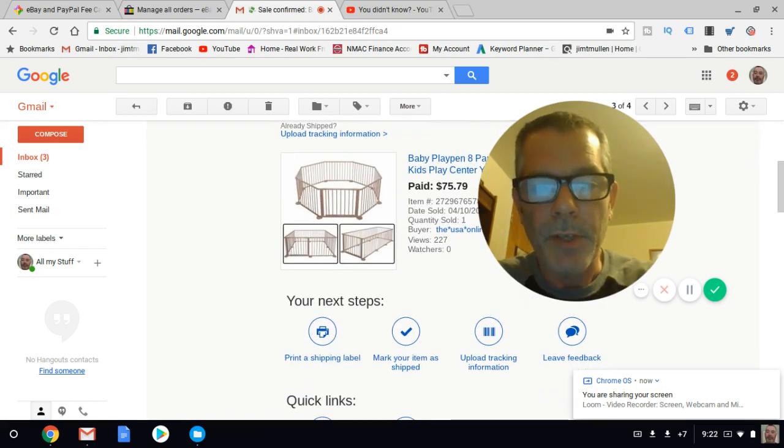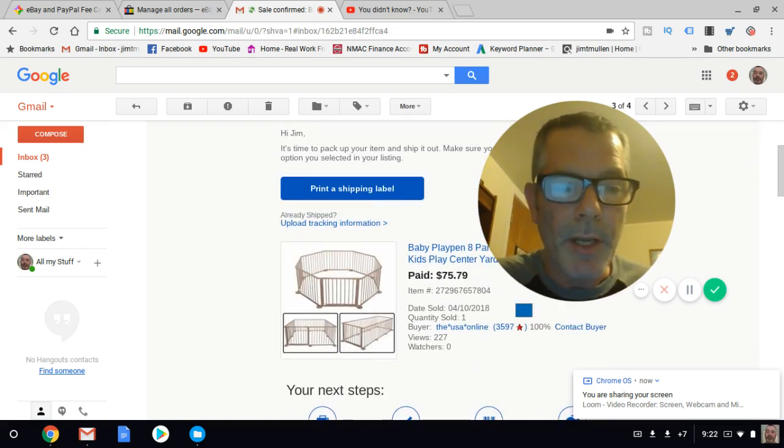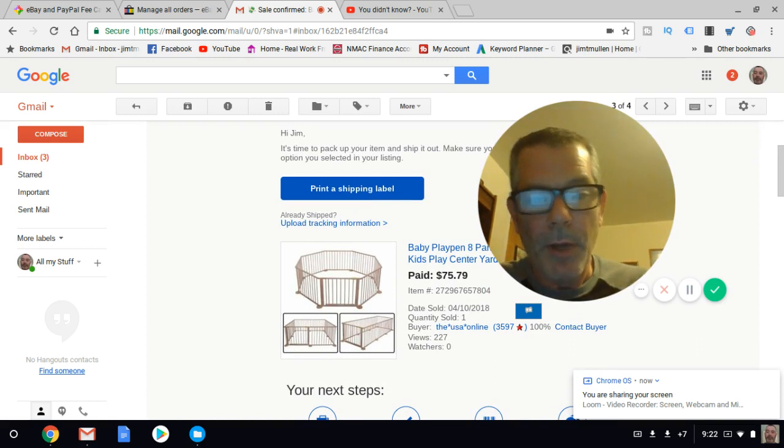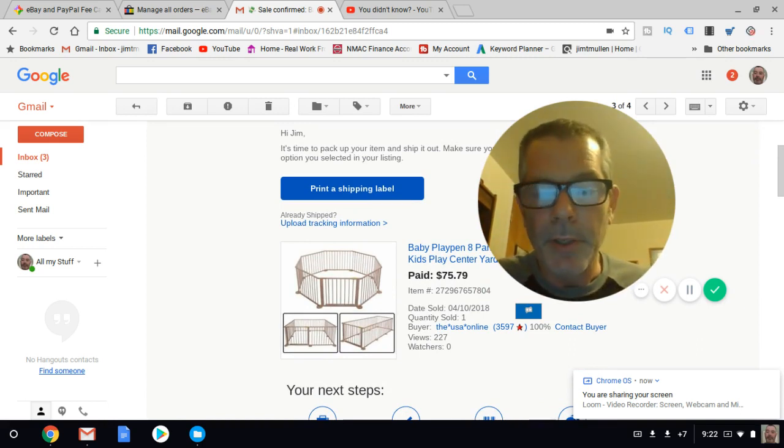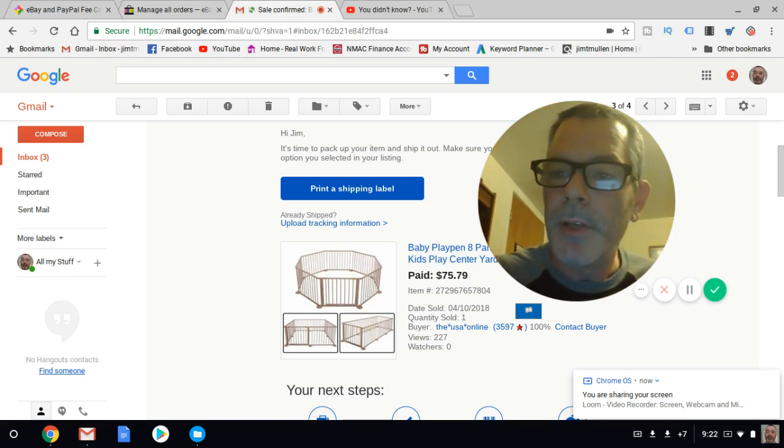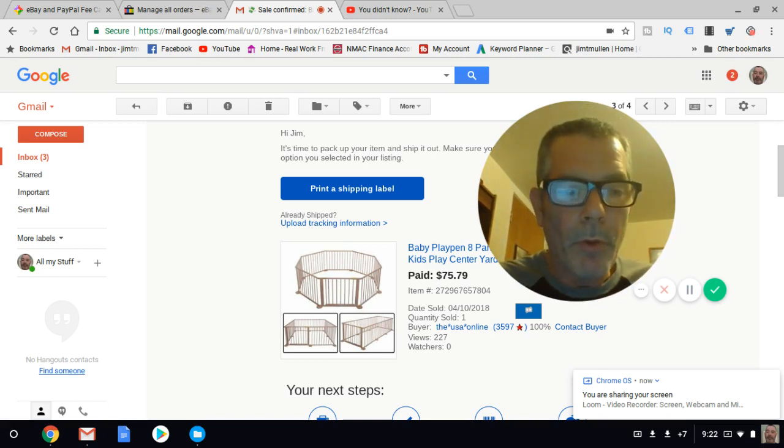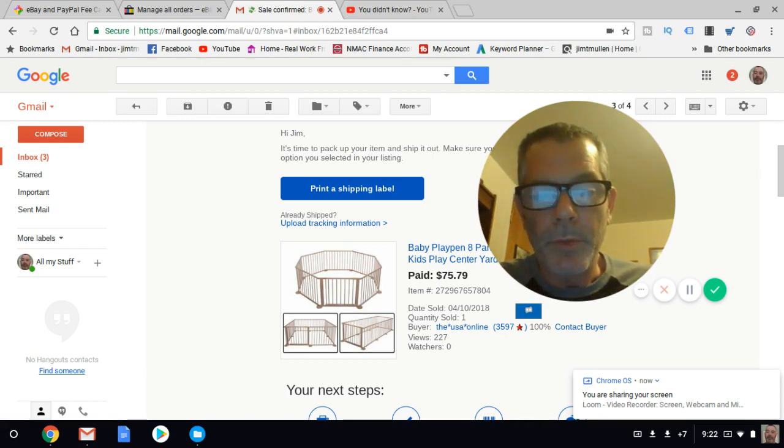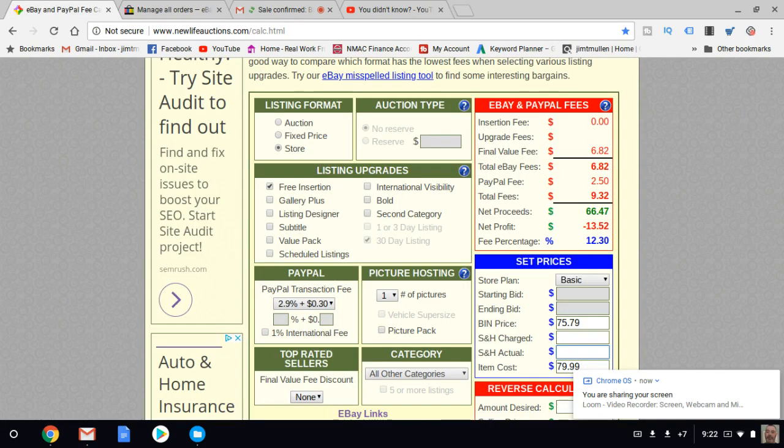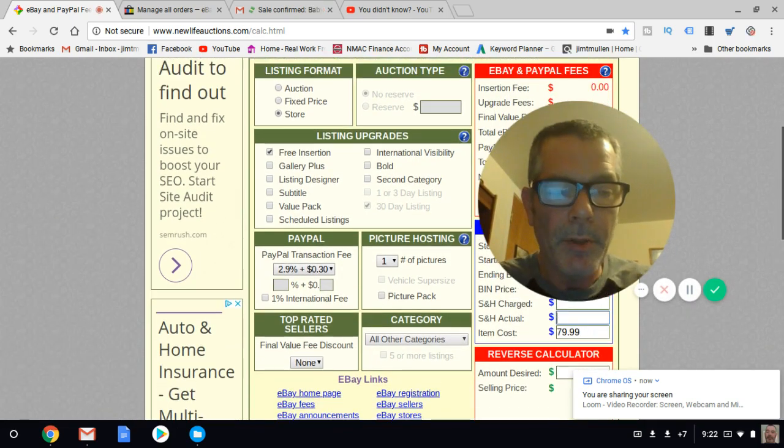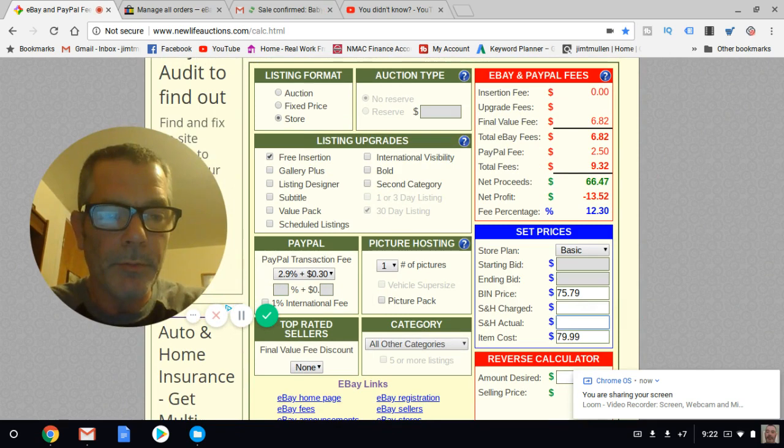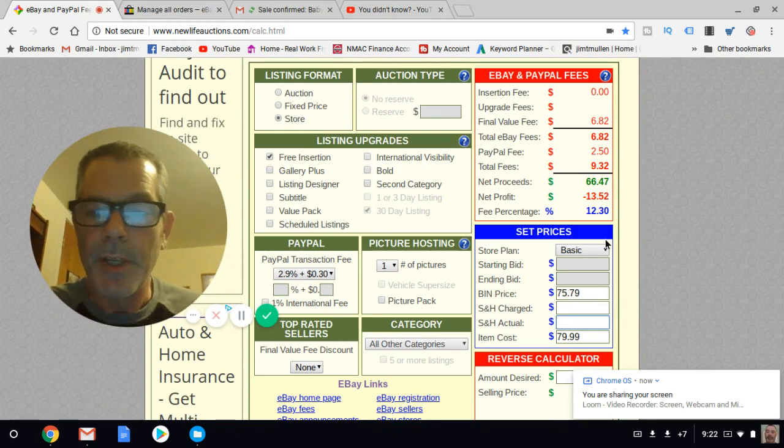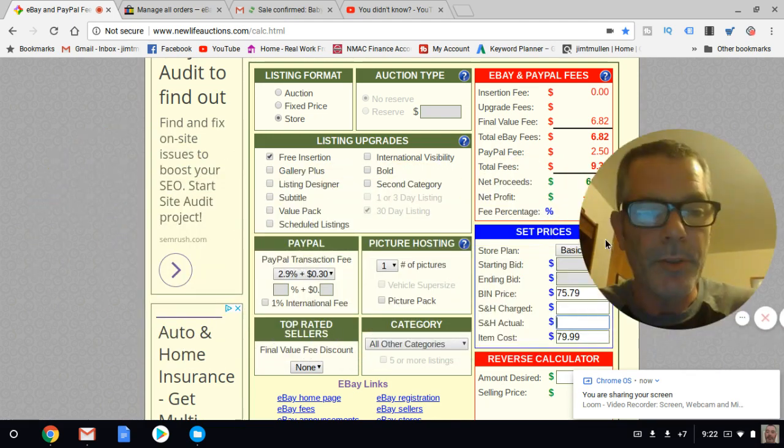I sold this thing for $75, but it's $79. I pulled it up on Walmart, which was my supplier, and it was $79.99. The math is here - I would have lost $13.52 to fulfill the sale. So I'm not going to fulfill the sale. This is what I'm going to do.